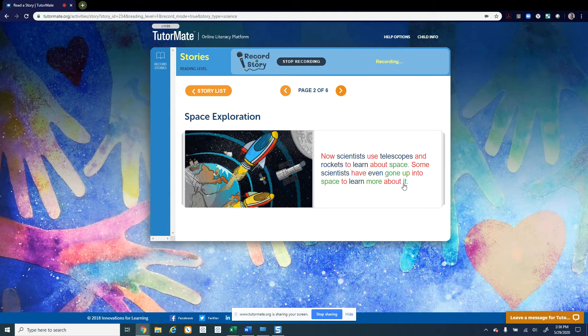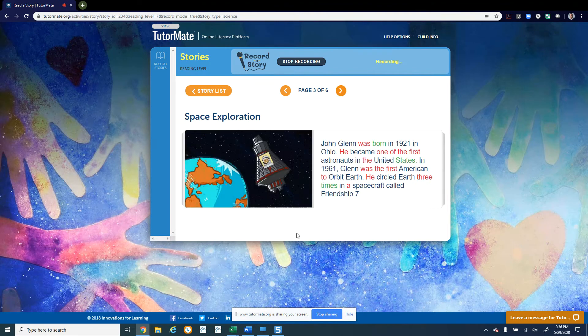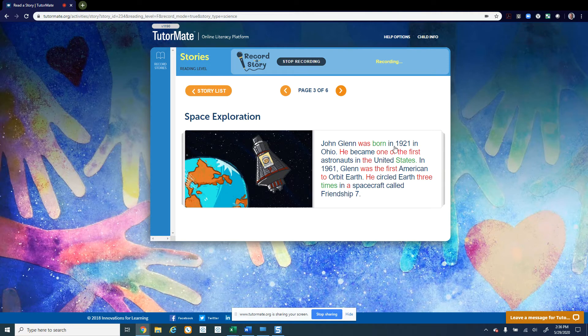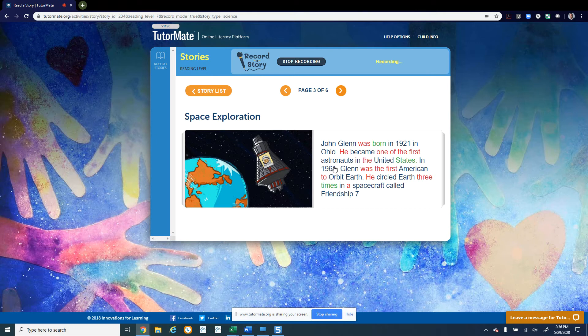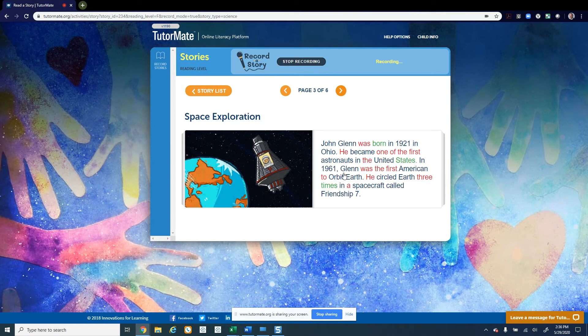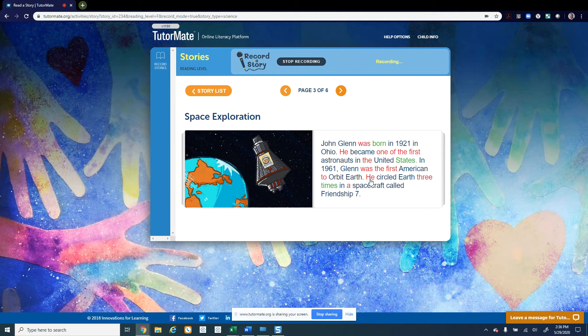John Glenn was born in 1921 in Ohio. He became one of the first astronauts in the United States. In 1961, Glenn was the first American to orbit Earth. He circled Earth three times in a spacecraft called Friendship 7.